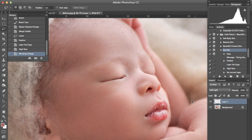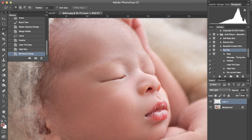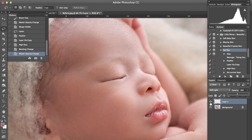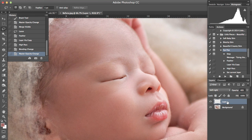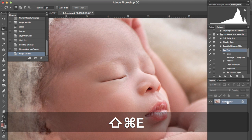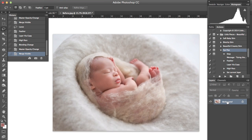And press play again. You can see the definition that it's given them, it's a little bit too much so we'll just bring that back a bit. And it's just made them stand out a bit more.